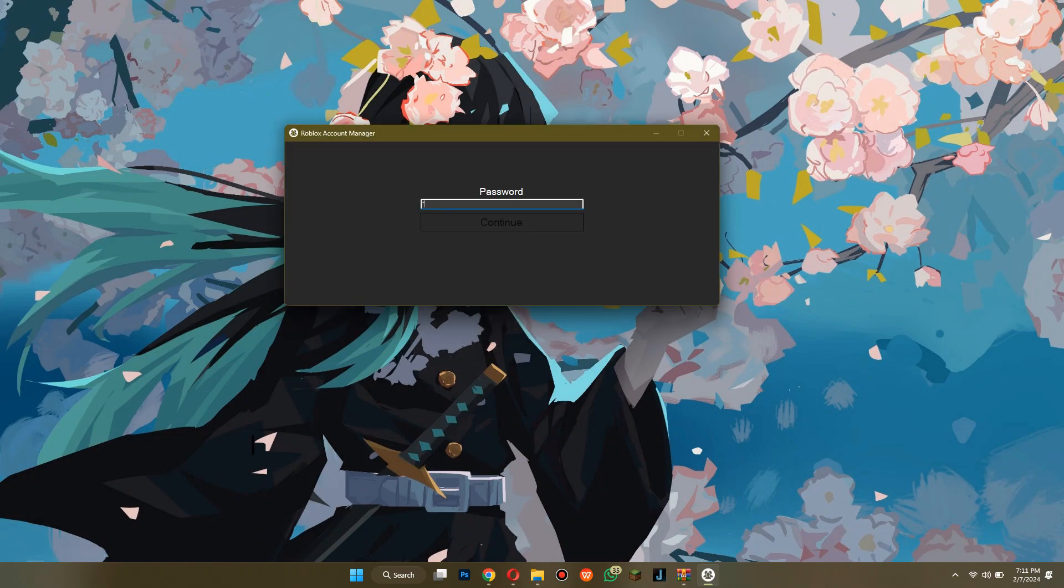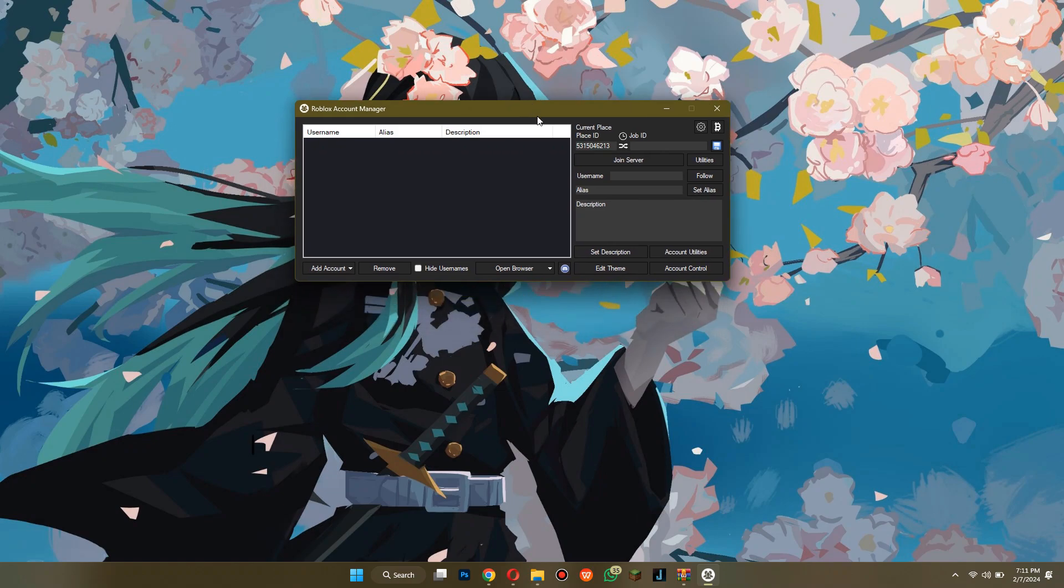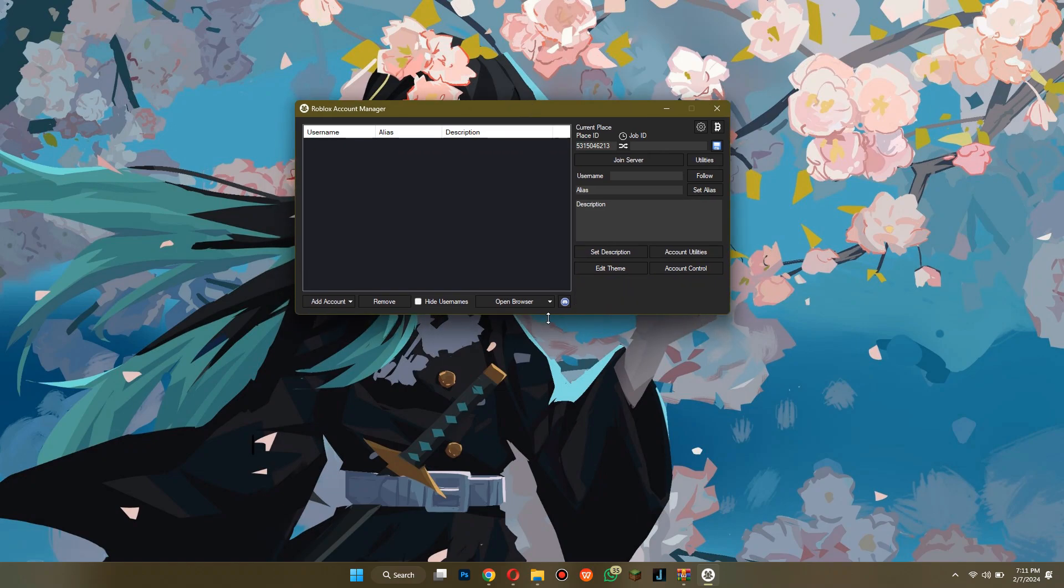Select Password Locked and set up a password. After that, click on the Add Account button at bottom left corner and add as many accounts as you want.